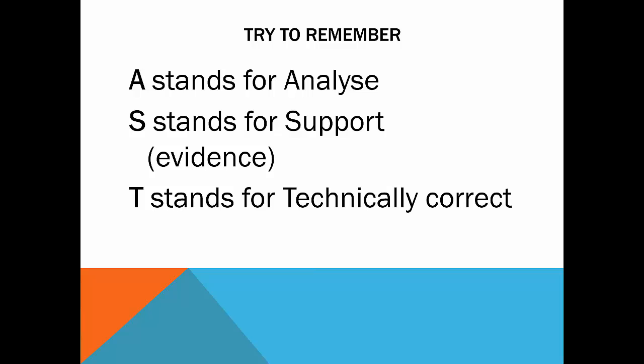S stands for support, which is the evidence. You do need evidence, and it's very important to try and think of examples that you can put in, and keep your work specific, and not just general.